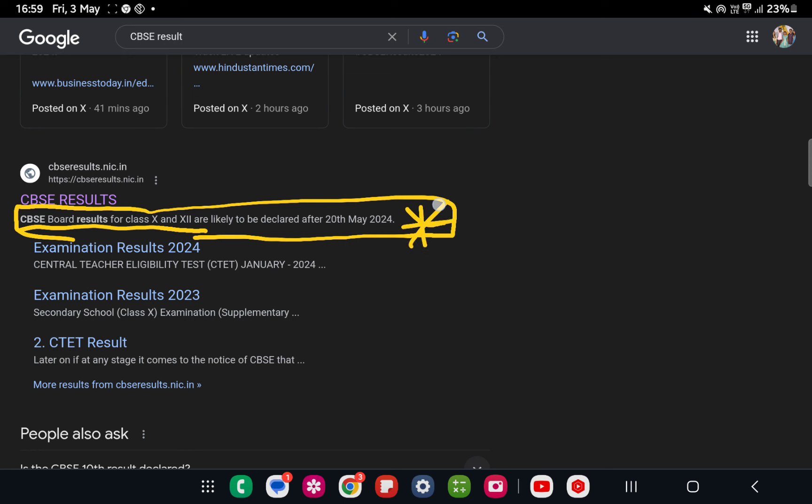We are waiting today, tomorrow, like that, but CBSE has already told that May 1st week. Now again it has updated its notification. CBSE board results for class 10th and 12th are likely to be declared after 20th May 2024.